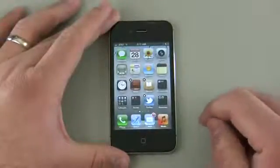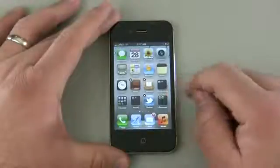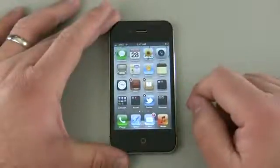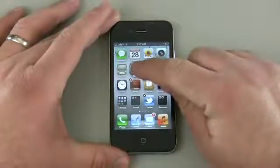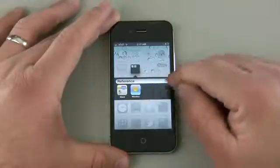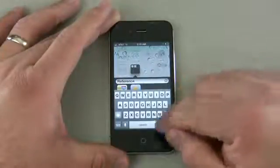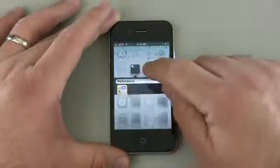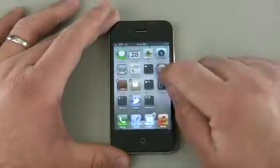Now if I want to create a folder, I can simply take two applications and drag one on top of the other. So if I want to put Maps and Weather in the same folder, simply tap and hold Weather, drag it over the top of Maps, and it creates a folder and also lets me name the folder by typing in here. I can rename it, or I can get rid of that. I don't want the folder, so let's drag this out — it gets rid of the folder.